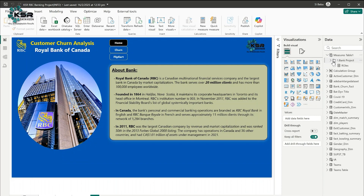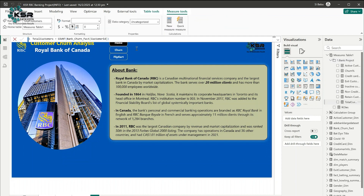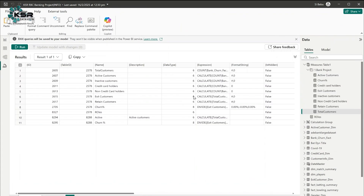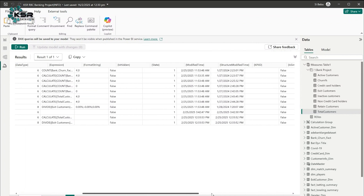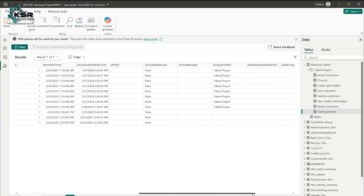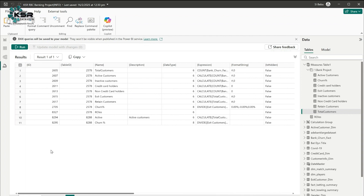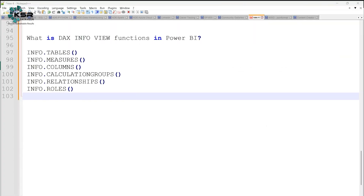Let me go to the visualization pane and check the Total Customers measure — it shows 'count of bank churn fact customers ID,' and you can see the same formula displayed in the INFO.MEASURES output. If you have 100 measures, it will show all 100 with their formulas. Any description you've given to a measure will also appear here, along with the format string, whether the measure is hidden, the modified date, structure modified date, and which display folder it's in — for example, the bank project folder.